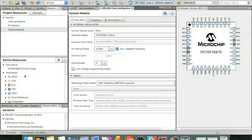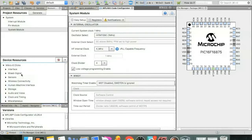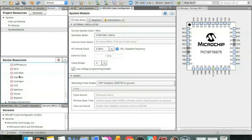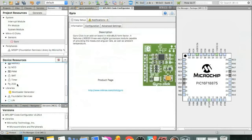But anyway, here we are now on MCC, and down here to the left, you're going to see device resources. If you scroll down a little bit, at the very bottom, you'll see microe clicks. You'll open that up. And then the two clicks that we have are the gyro click, which is under sensors. So open the sensors drop down, double click gyro, and that will add it to your project resources here in the top left.